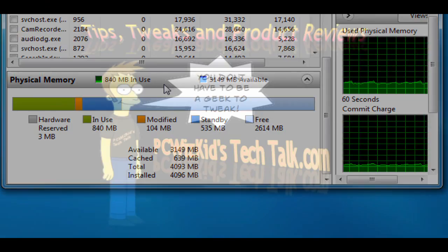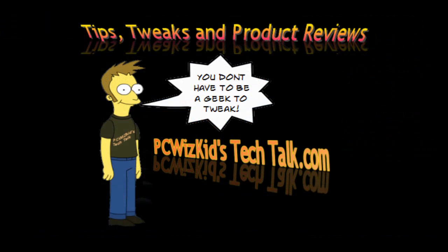But there you go. So that gives you a good idea on the comparison between both Vista and 7. And I hope you enjoyed this video. And thank you for watching.